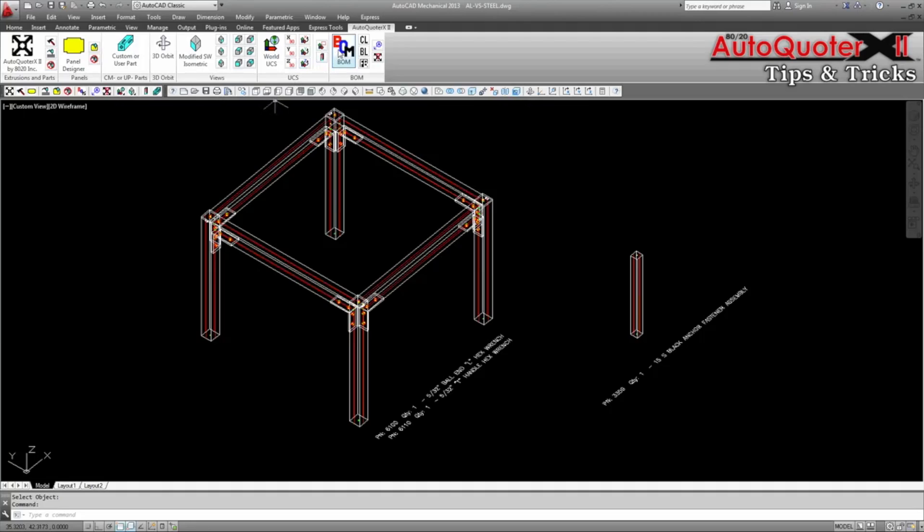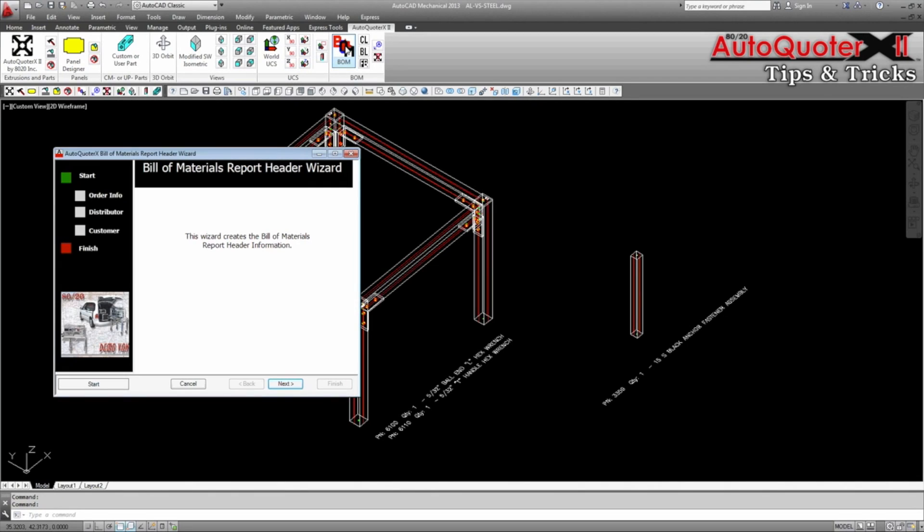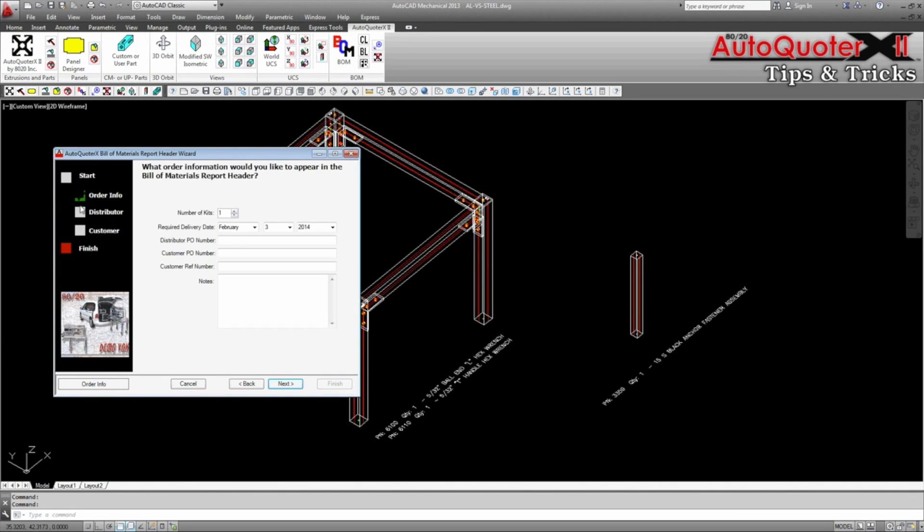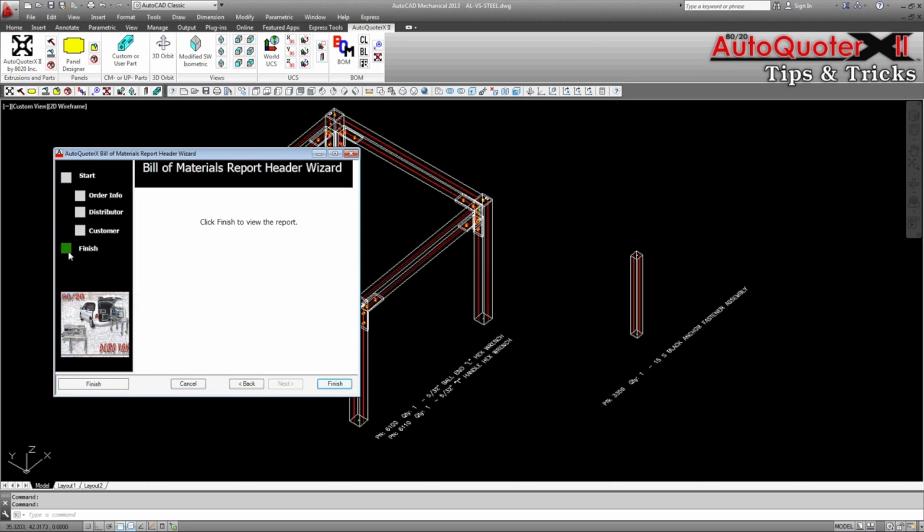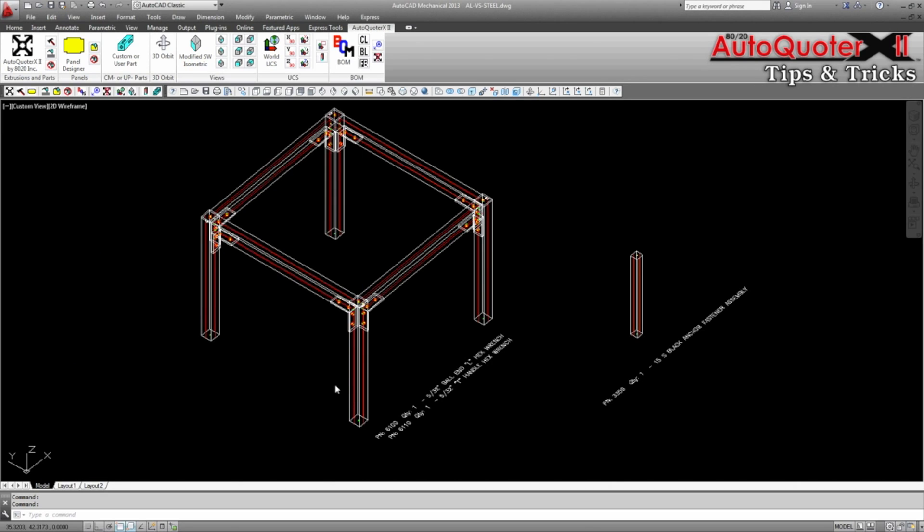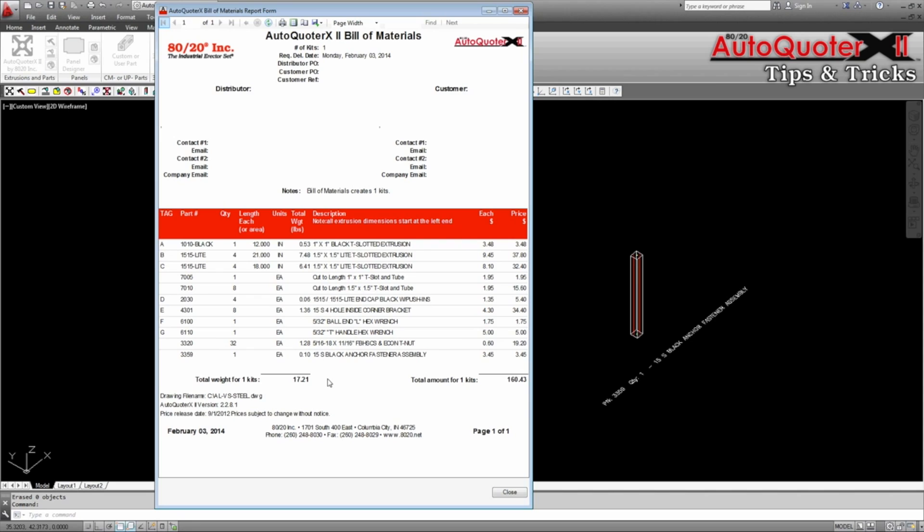Click on the BOM button to create a bill of materials that details all of the entities in the drawing. We see the 10-10 black, 15-15 light, and 3359 black anchor fastener as created.